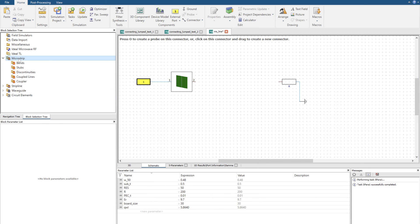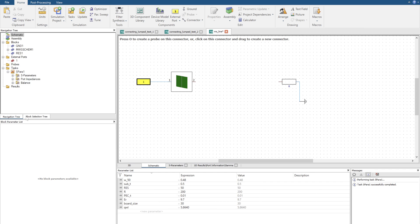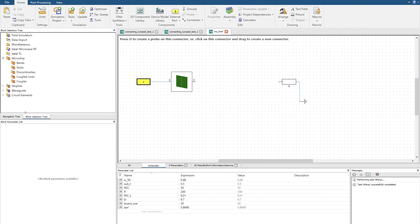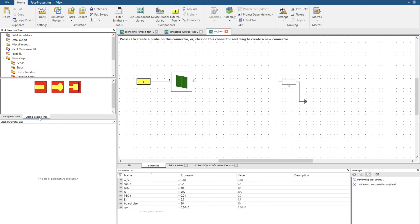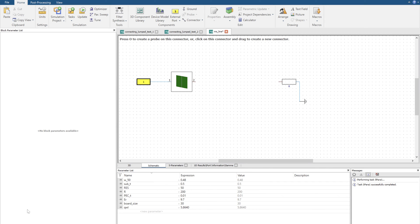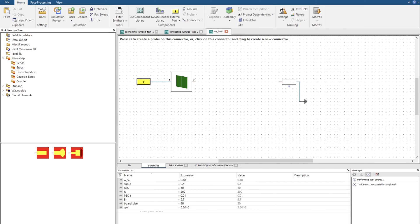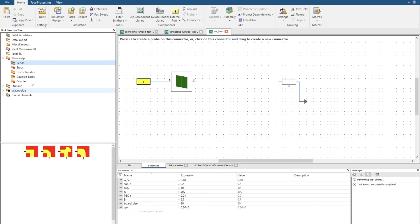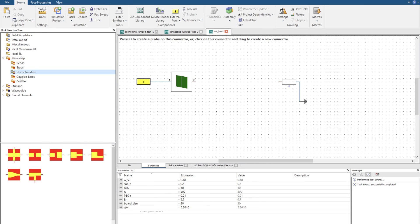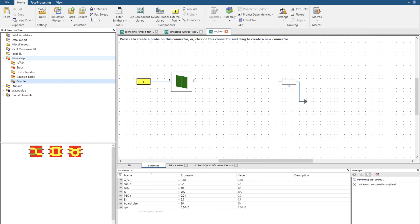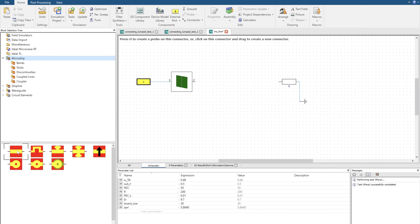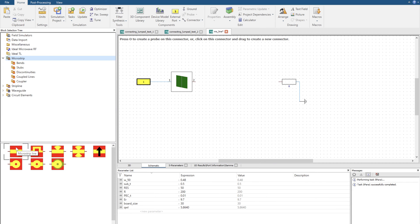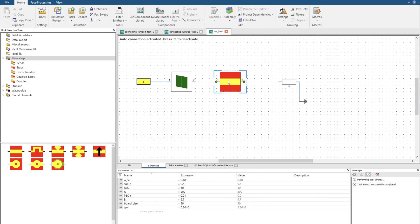Here under microstrip we have bends, stubs to work with, discontinuities, coupled lines and couplers. If we click on the microstrip we can get a selection of a microstrip line, radial stubs, vias and so forth. Let's take the microstrip line and drag it into our environment.